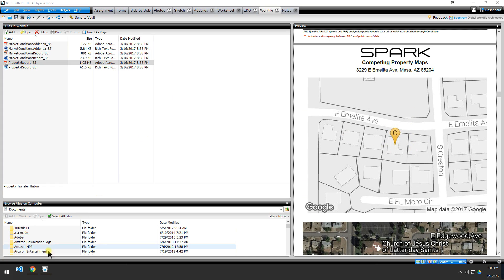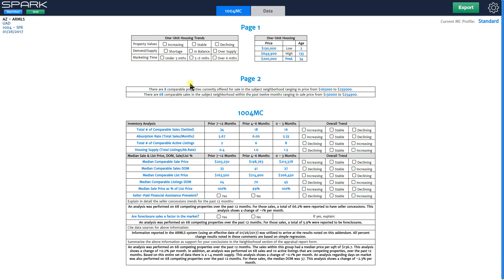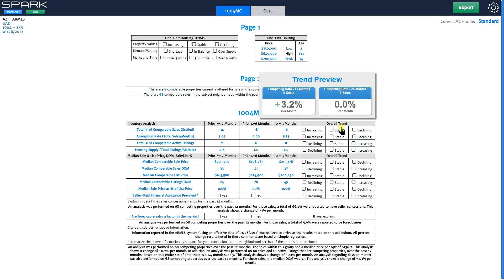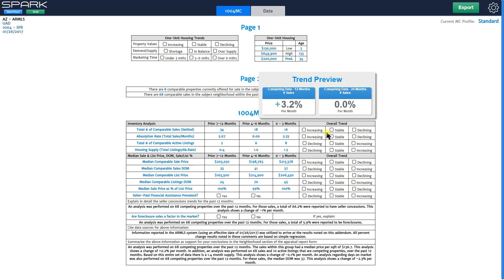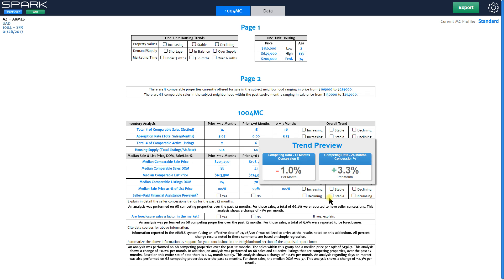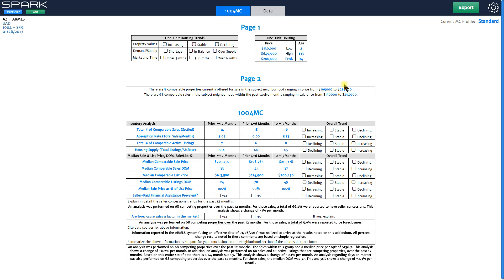Now let's switch back to Spark and get into the analysis. What I like to do is spend an extra two minutes to get a full trend analysis based on how I want to analyze the market. I choose my checkboxes, my trends for the 1004MC, and my one-unit housing trends based on how I like to analyze my neighborhood.